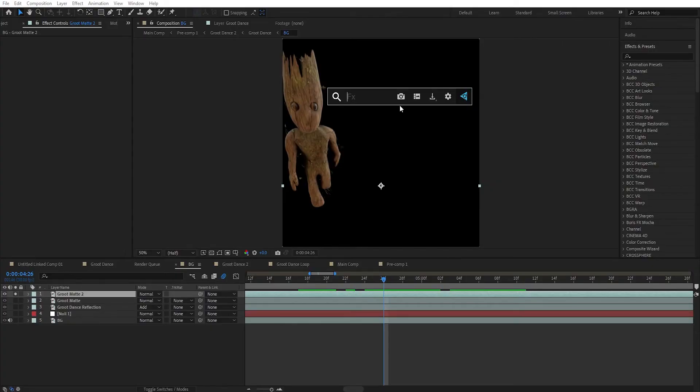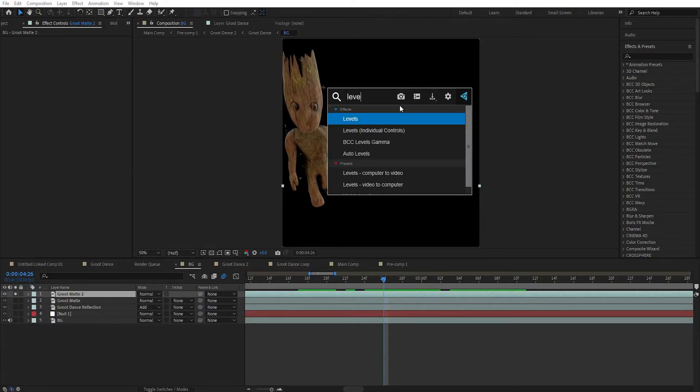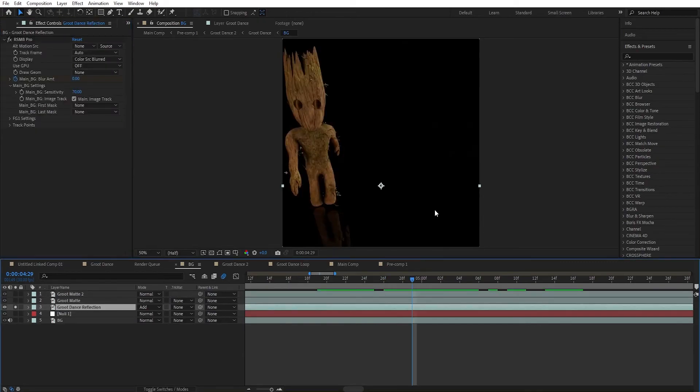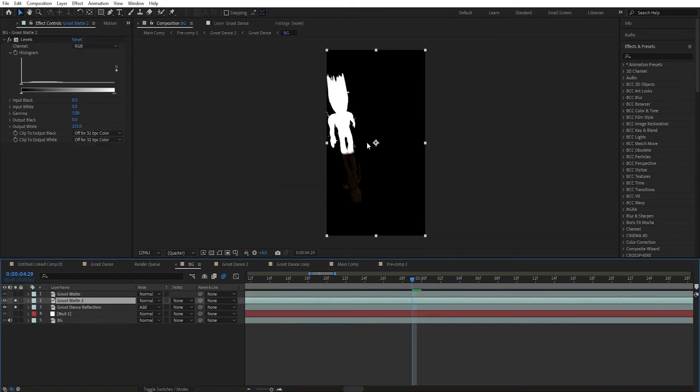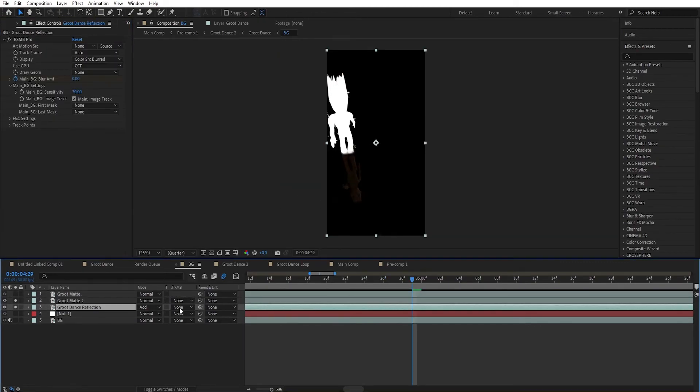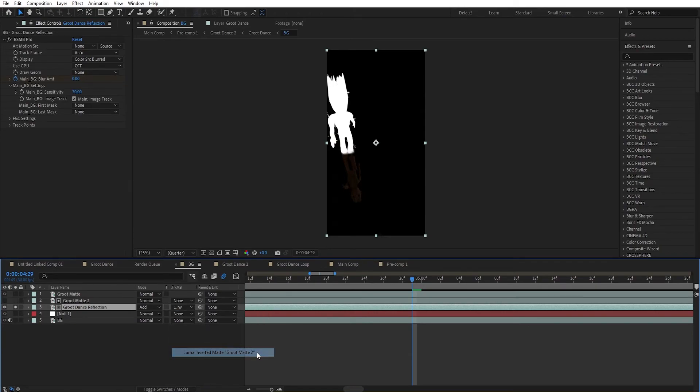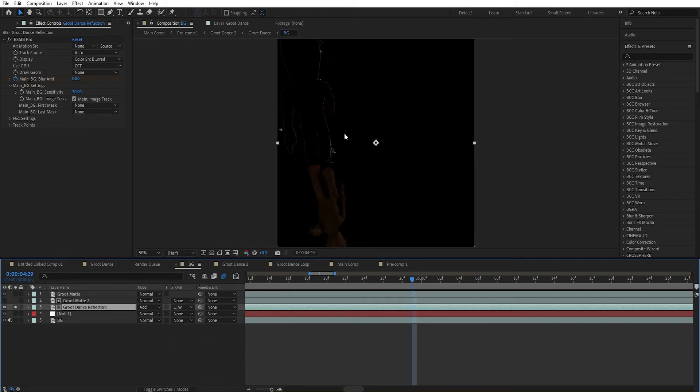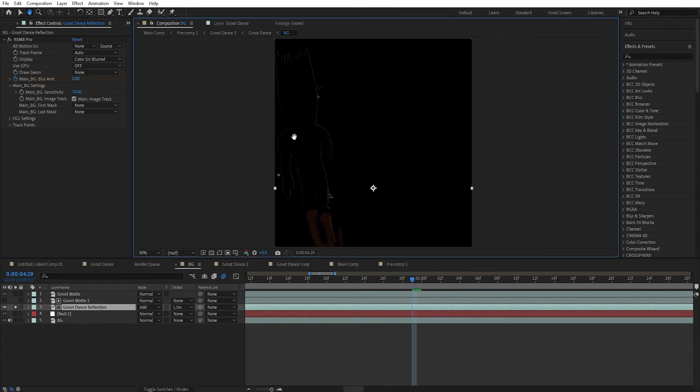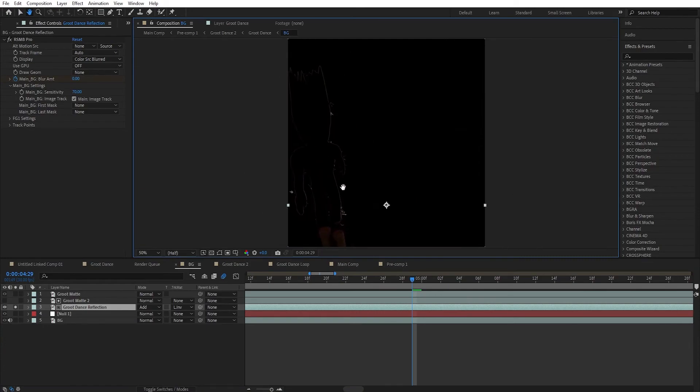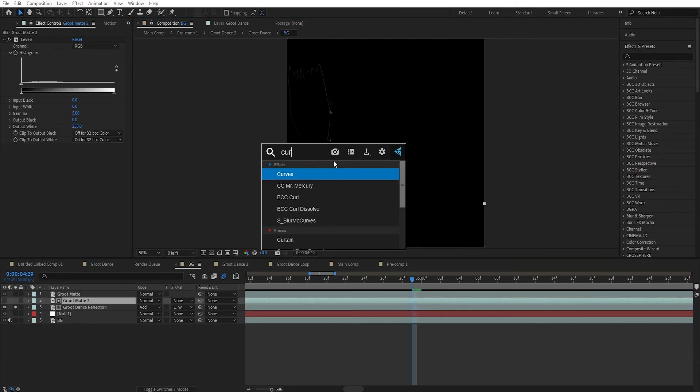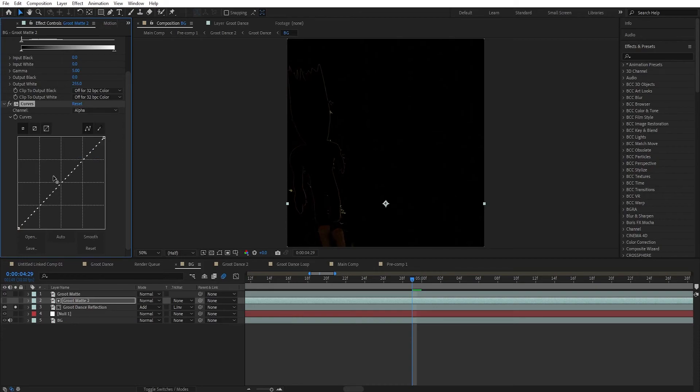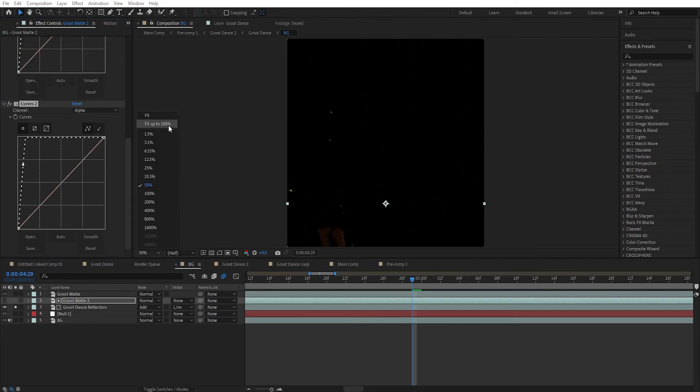So this is what you will get - we have just the character here. Let's make it black and white. Search for levels and move these sliders to the left side. Here is a reflection - this is another pass to exclude. Go to the reflection layer and select Luma inverted matte. Now this just excluded the character from the reflection pass. Add curves to the character layer and go to alpha and increase this value to remove these edges. You can even duplicate it to improve the mask.